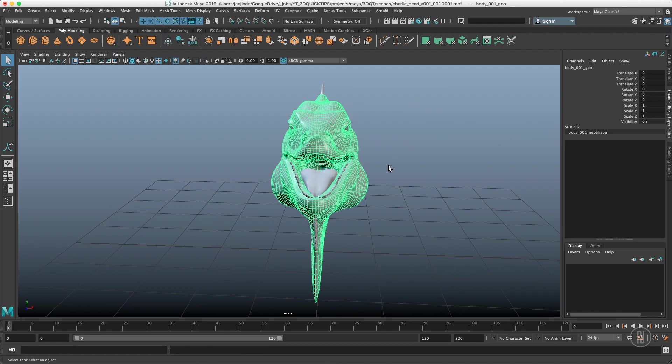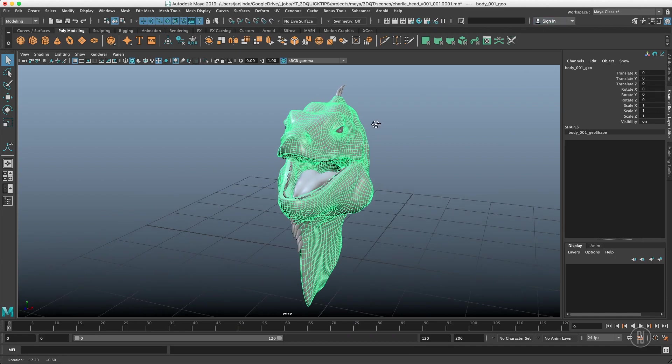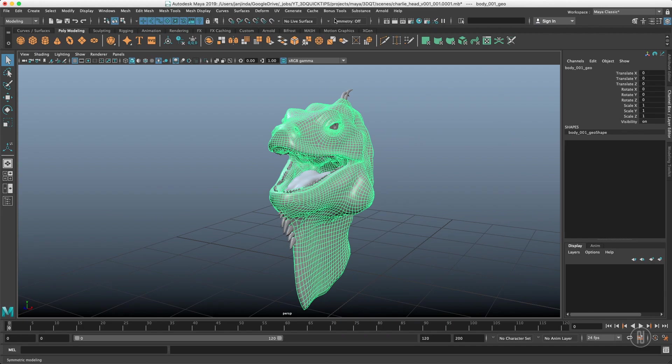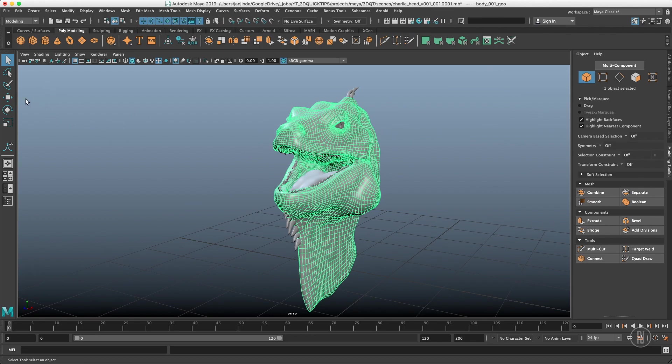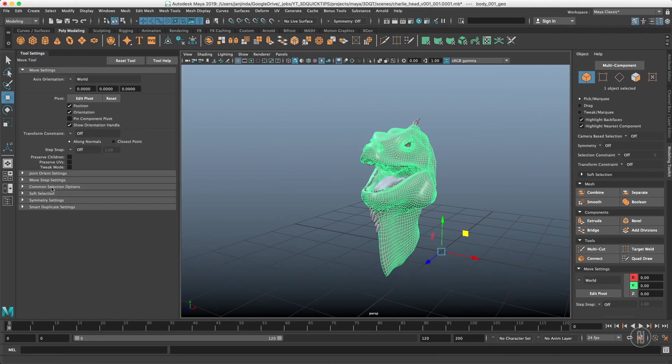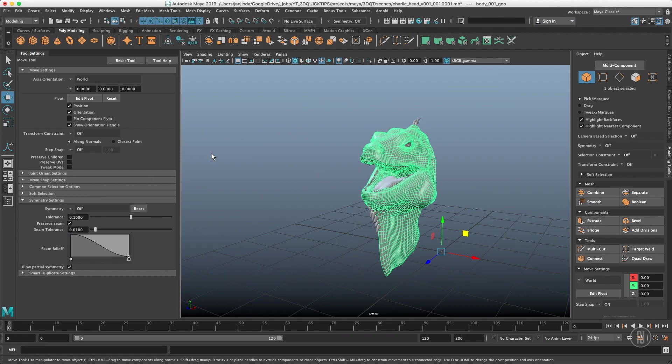Once again as I mentioned in previous 3D quick tip videos which you can check out over here there are few places when you can turn on your symmetry. It's either in this menu over here, it's in the modeling toolkit over here or when I double click the translate tool it's over here